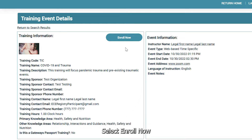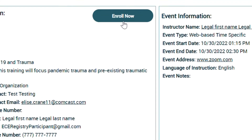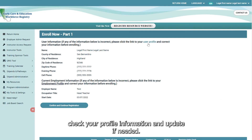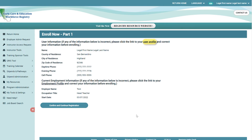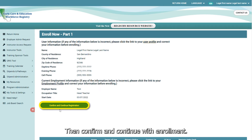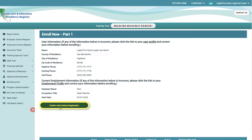Select Enroll Now. Check your profile information and update if needed. Then confirm and continue with enrollment.